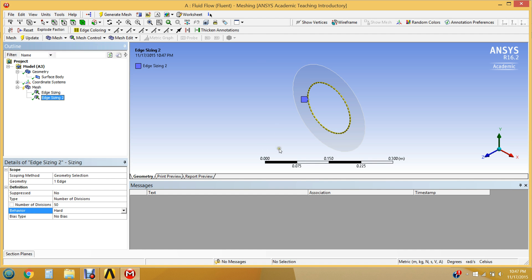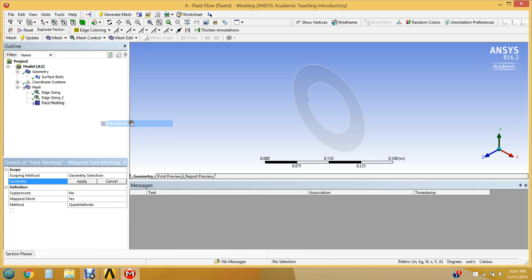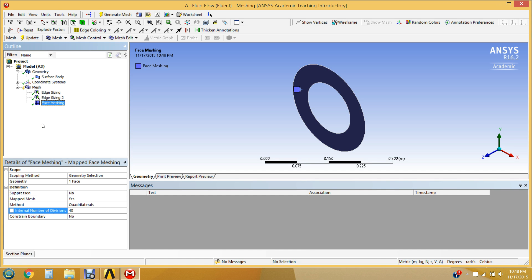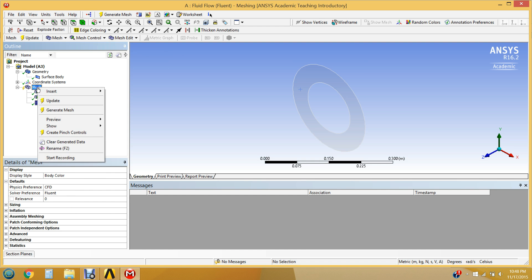We've set the number of divisions around the edges. Now we want to ensure this is a structured mesh and set the number of cells between the circles. Right-click > Insert > Face Meshing. Click Apply on the face. This will do a mapped mesh — structured quadrilaterals if possible. The internal number of divisions corresponds to the radial cell count between the two circles; set that to 40. Now right-click on Mesh and hit Generate Mesh.